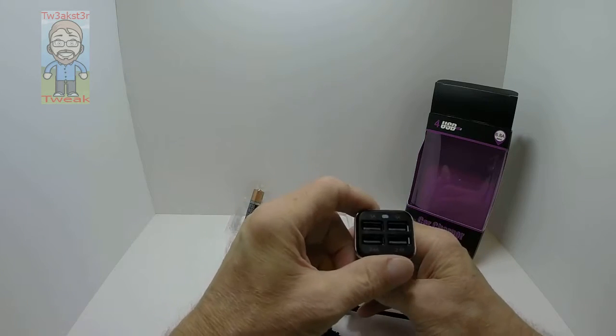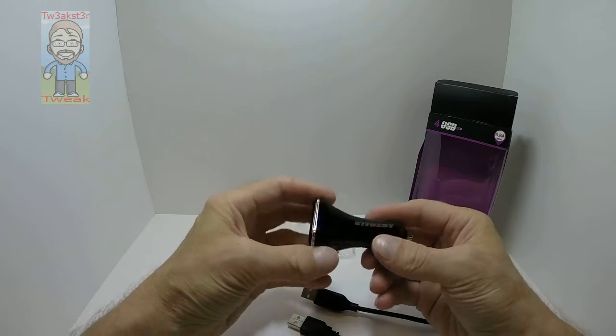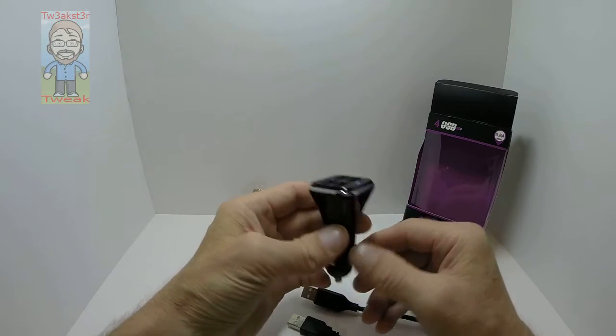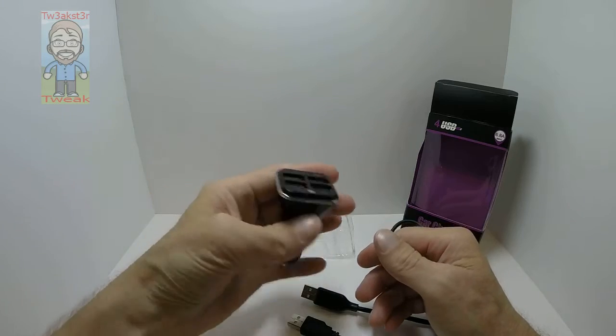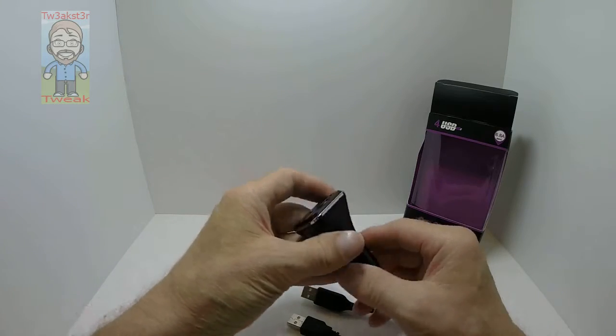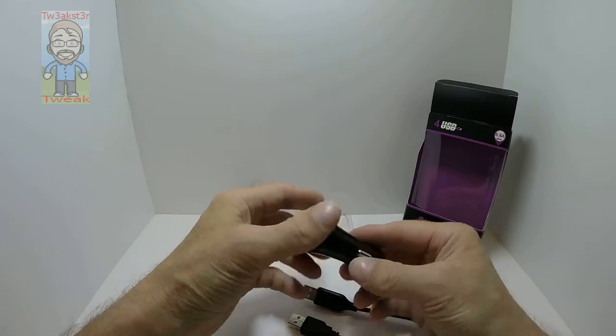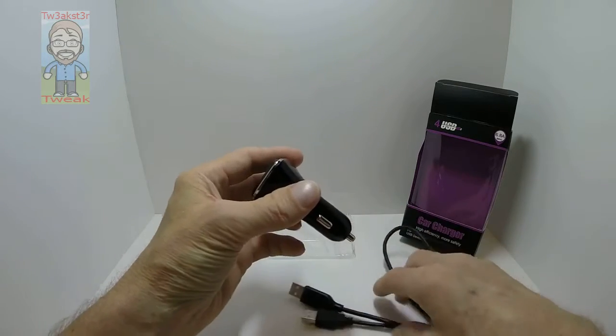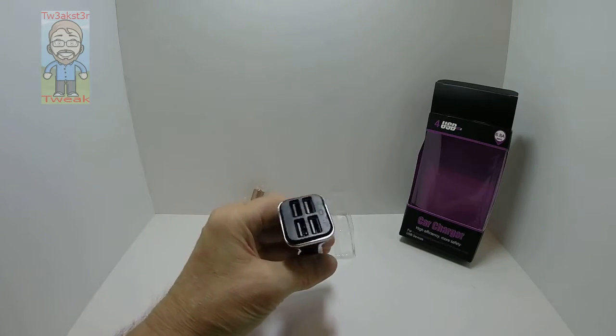So there you go, it works well and fits nice. It's not too big, which is nice. I have a small car and a small adapter is always a welcome thing.